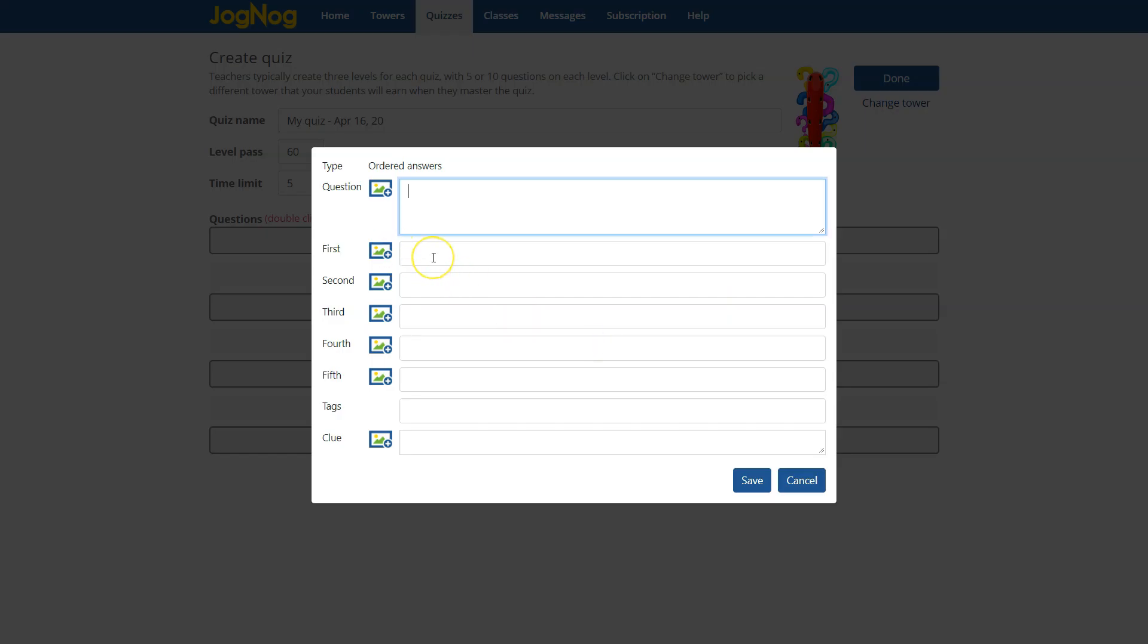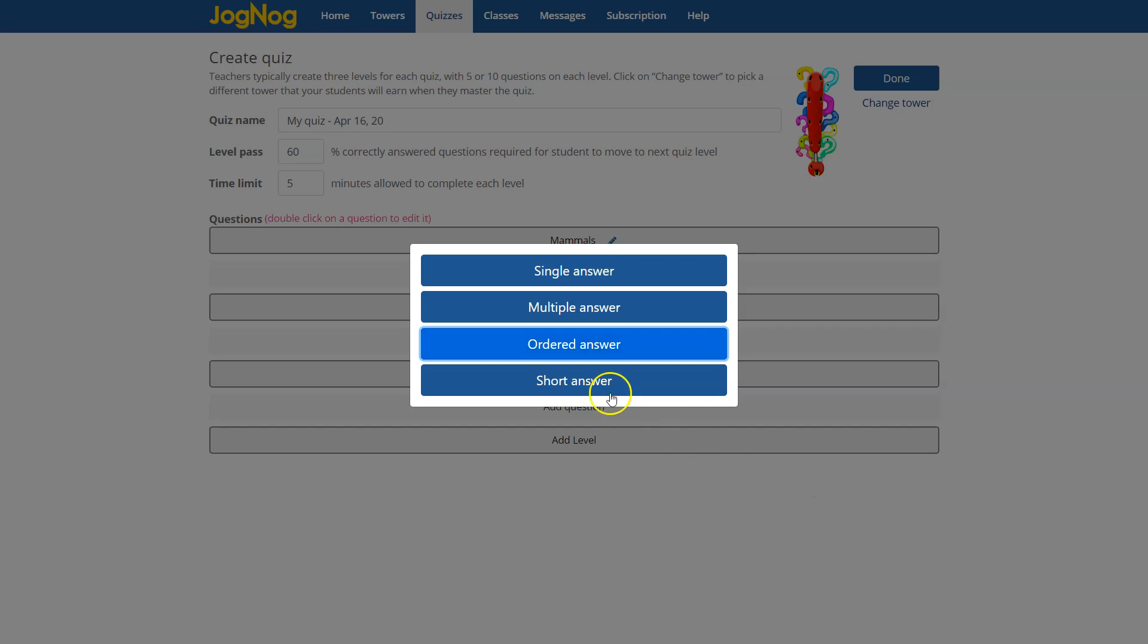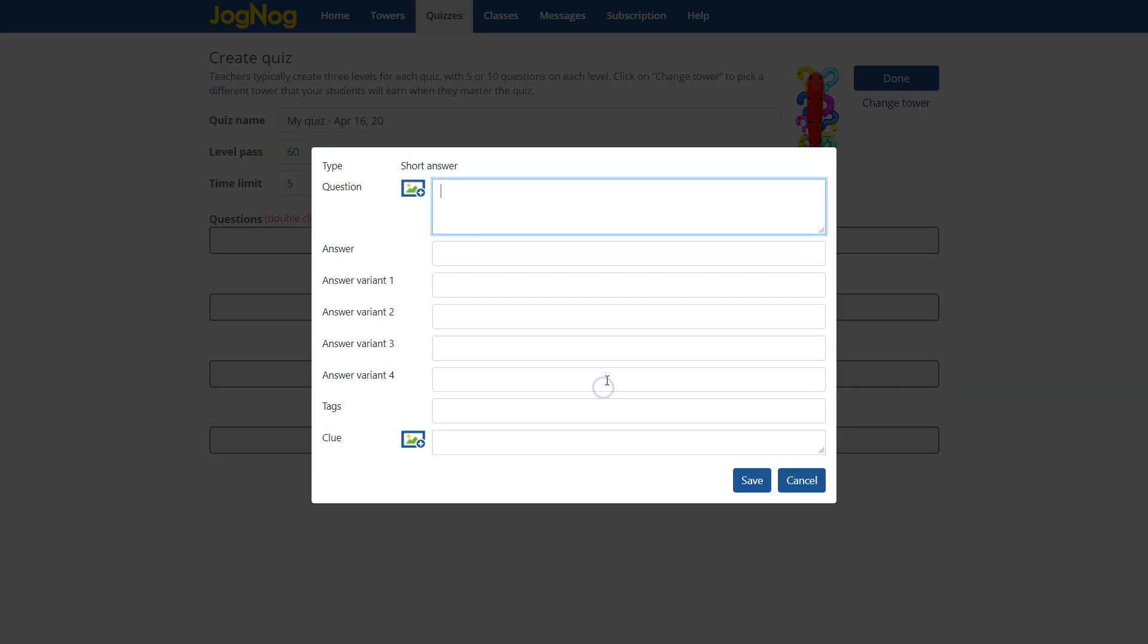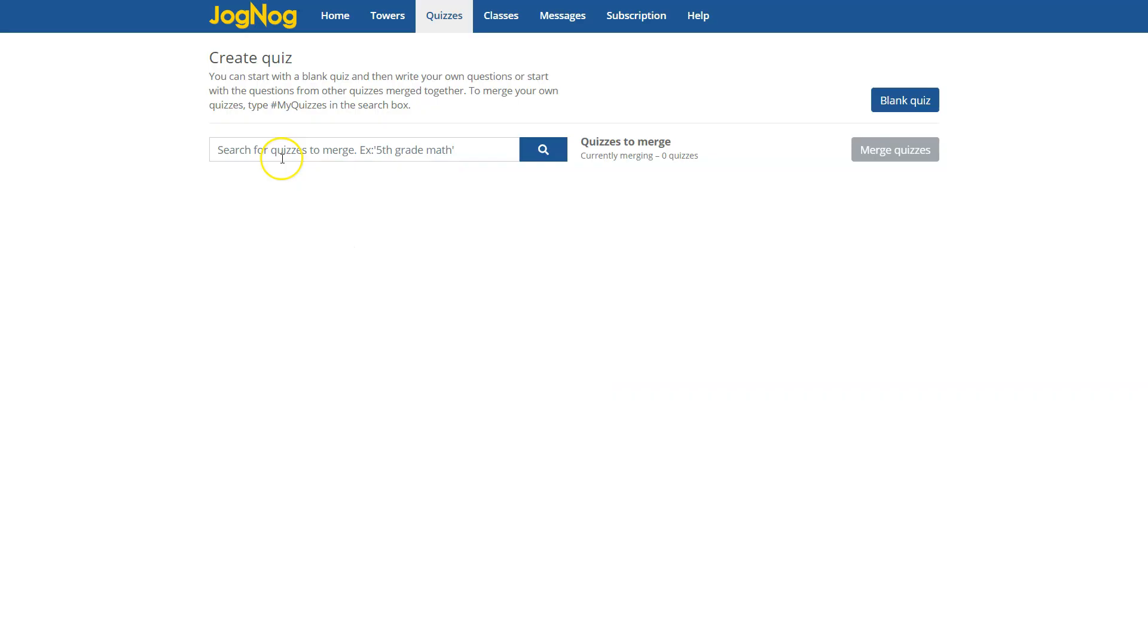Ordered answer allows students to drag and drop answers into the correct order and also short answers which really test the child to type in the correct answer.